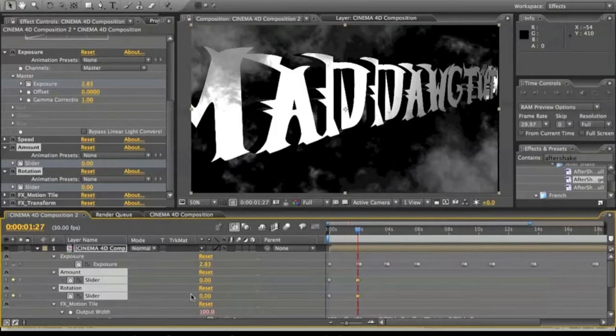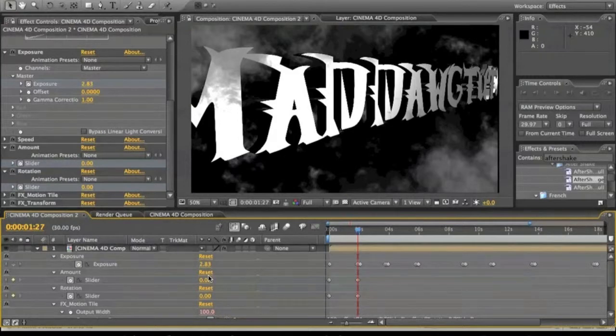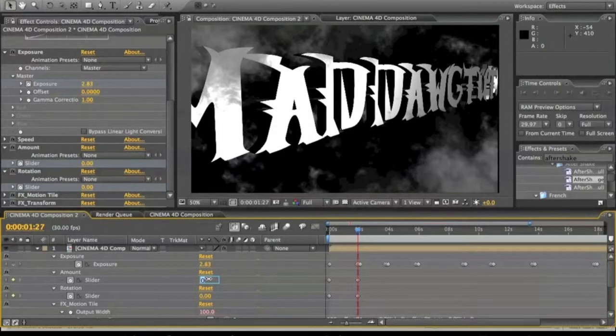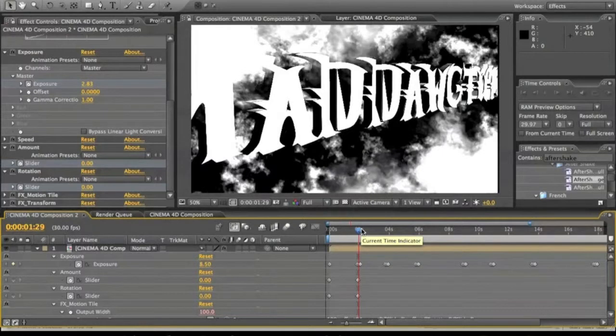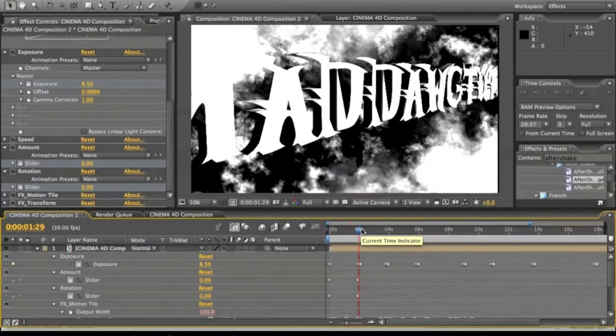Now we got that, we're going to go to amount, we're going to change it to 50, move just a little bit forward actually where we start the brightness. Amount, we're going to go to amount, type in 50.